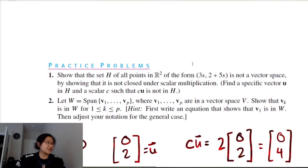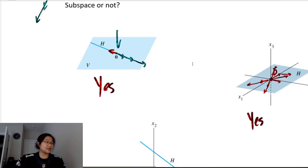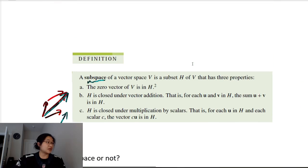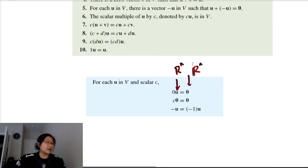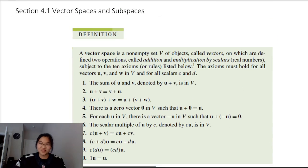So what did we learn? We learned the definitions of vector space and subspace, and worked through some examples. That's it — bye!